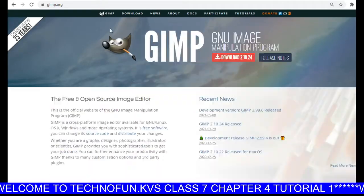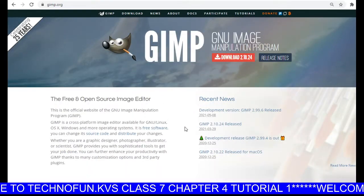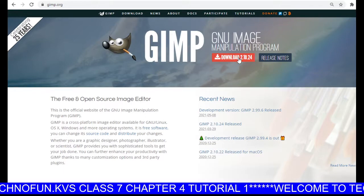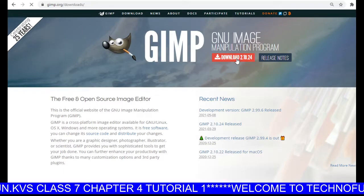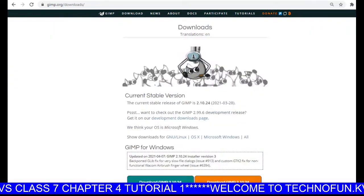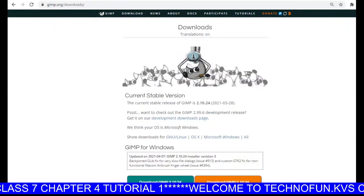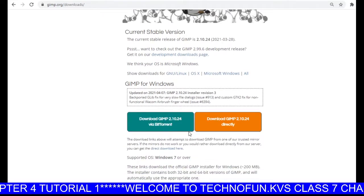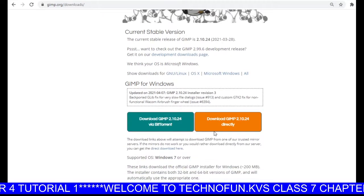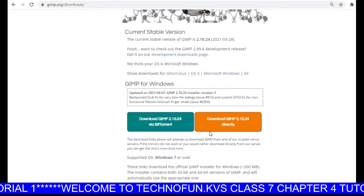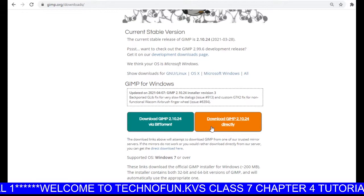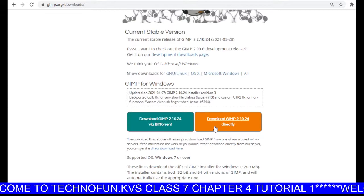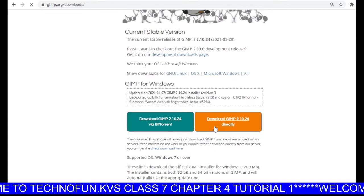Here is the GIMP website and you will see the Download option. Just click there. The next web page will open and you will see two options for downloading. Click on the Download Directly option.